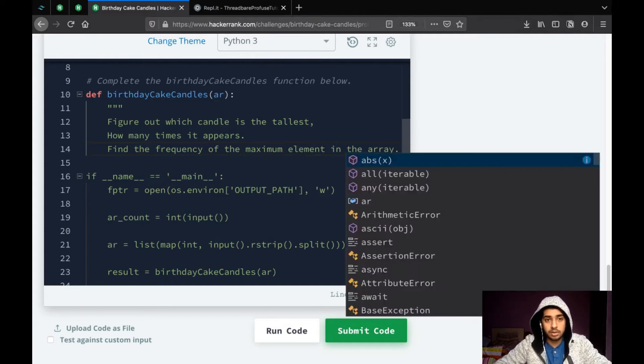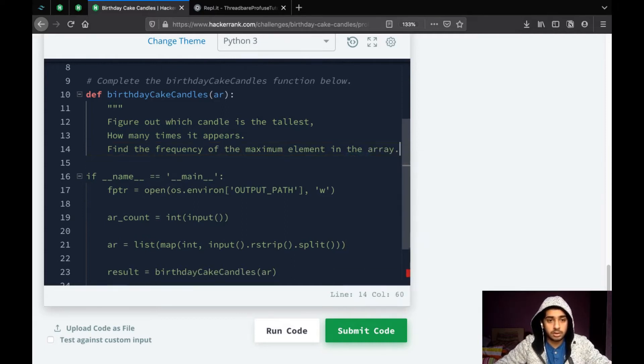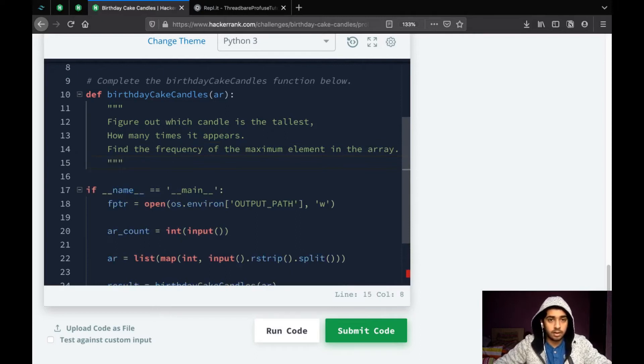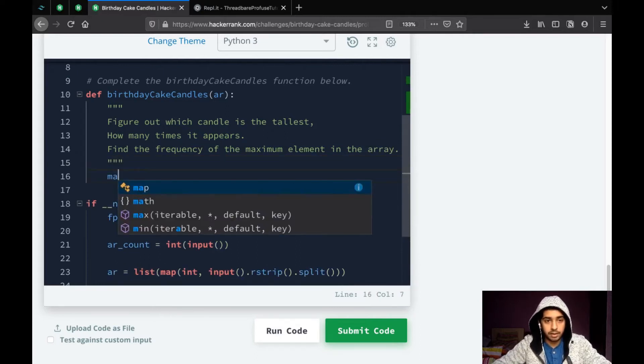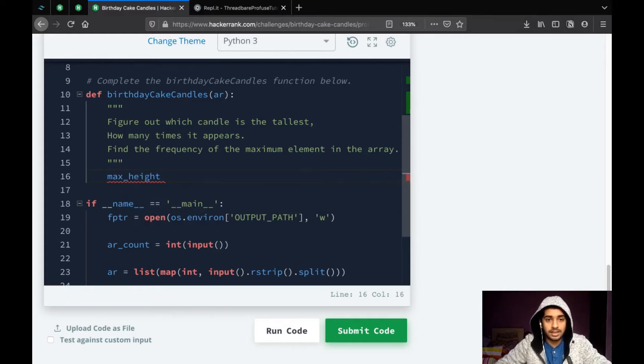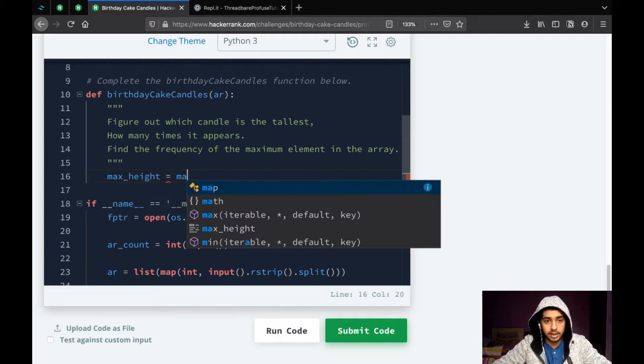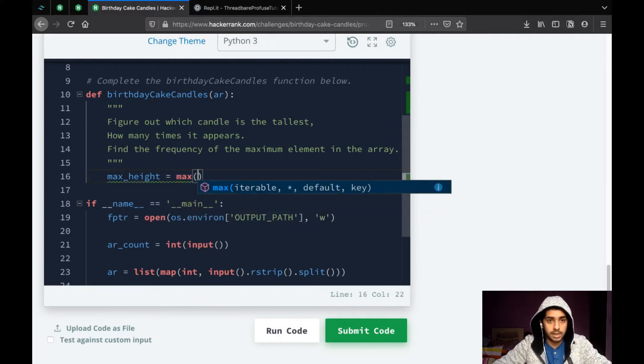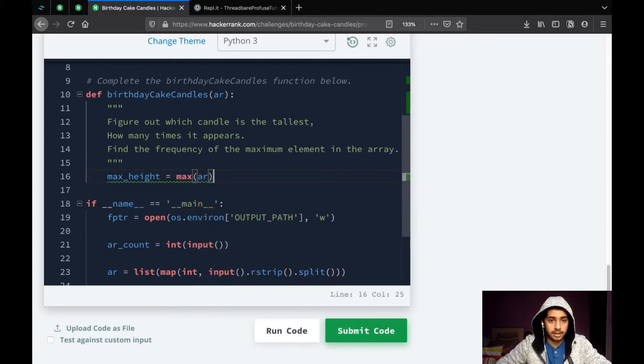And that turns out to be a simple question. So, we will see how we can do this. First of all, what we will do is, we will find the highest number, which is the max height of the candle.